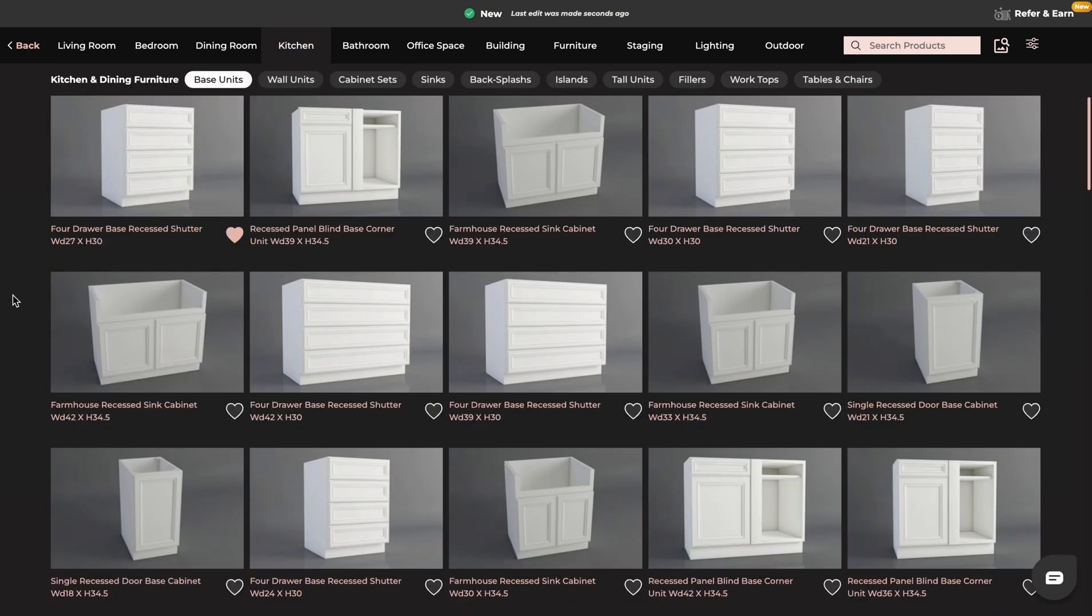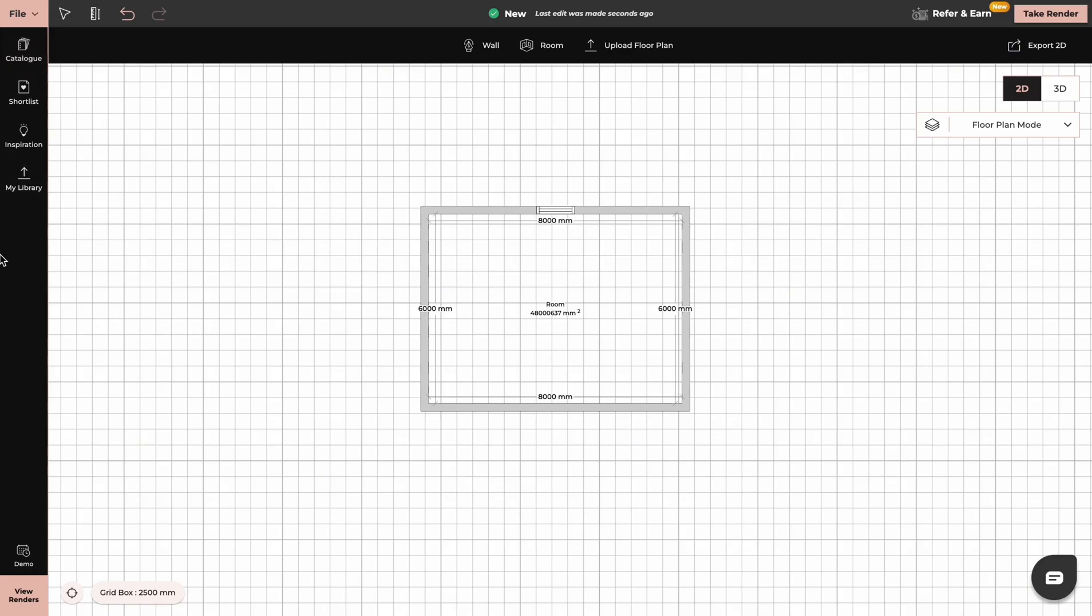If you like any of the products you can shortlist them for future reference. Now if you have your cabinets chosen then we can start designing our kitchen.